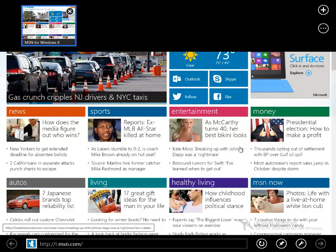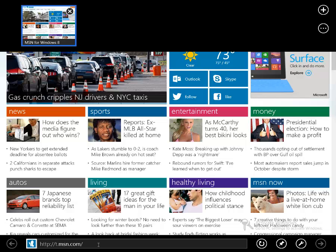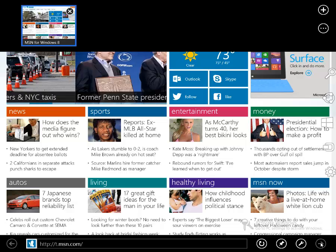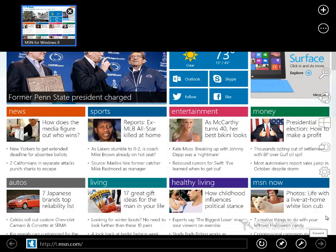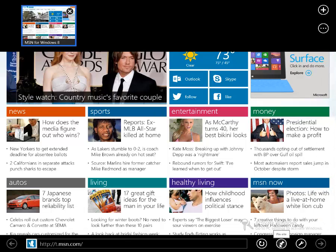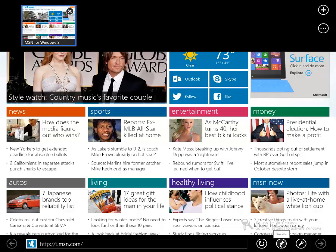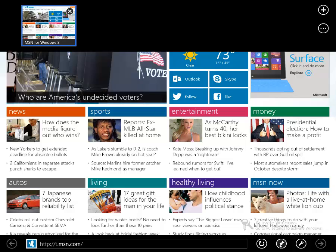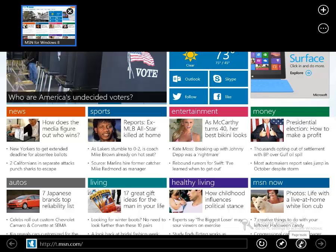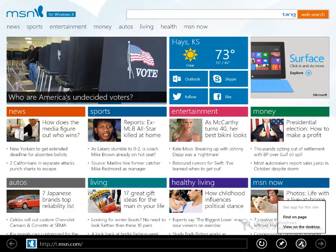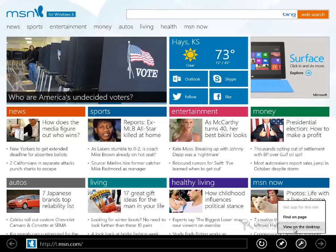On Internet Explorer, the app commands would be the address bar, the back and forward buttons, refresh. You can pin this site, which would pin it to the start screen. That way you can quickly get to this particular web page from the start screen. And you can also access the page tools, which would allow you to get an app for this specific site. If this website produced an app, you can actually install it from here. You can do a search on this web page, or you can view this particular web page using the desktop version of Internet Explorer.